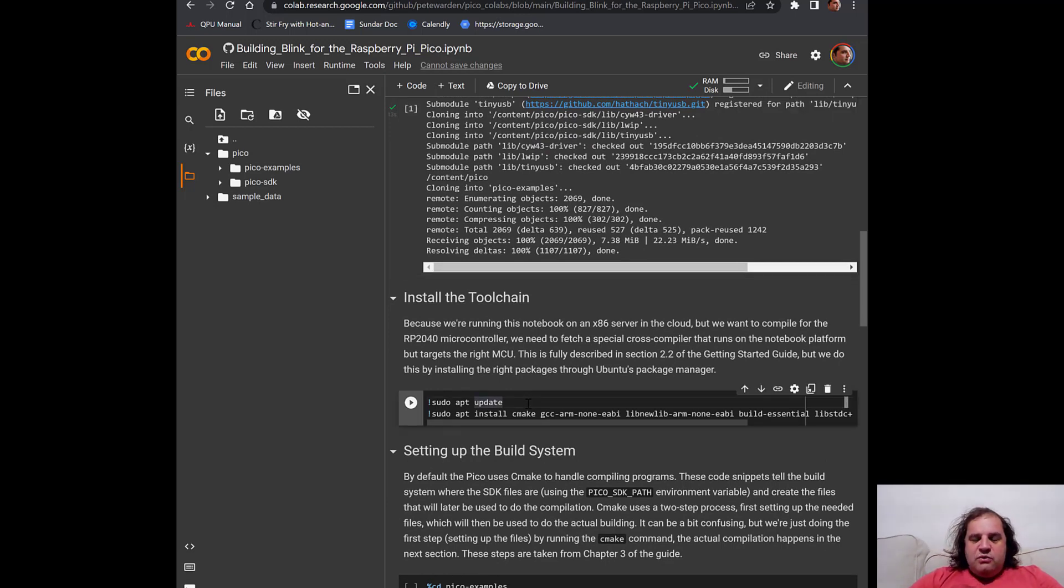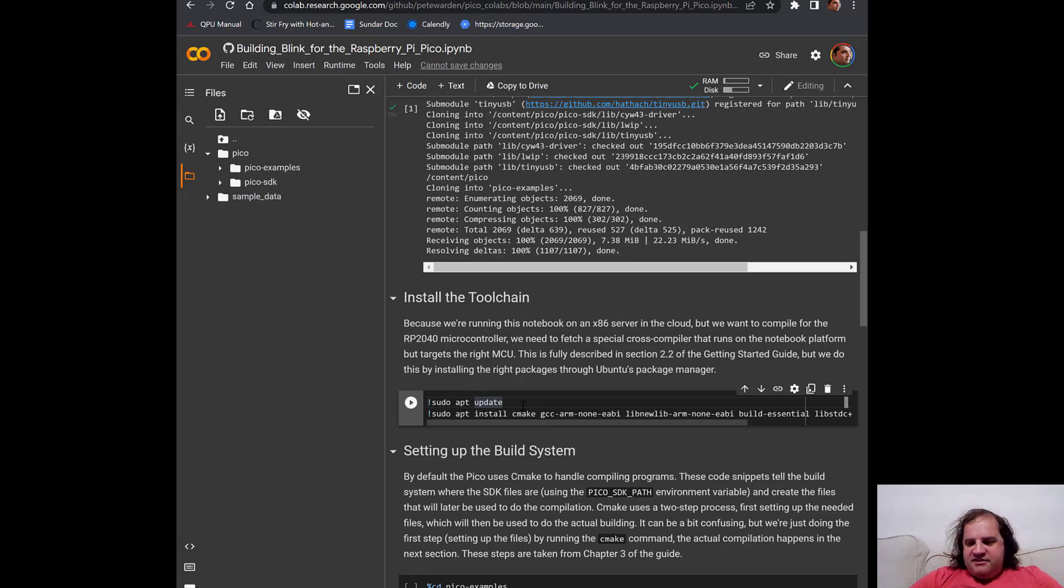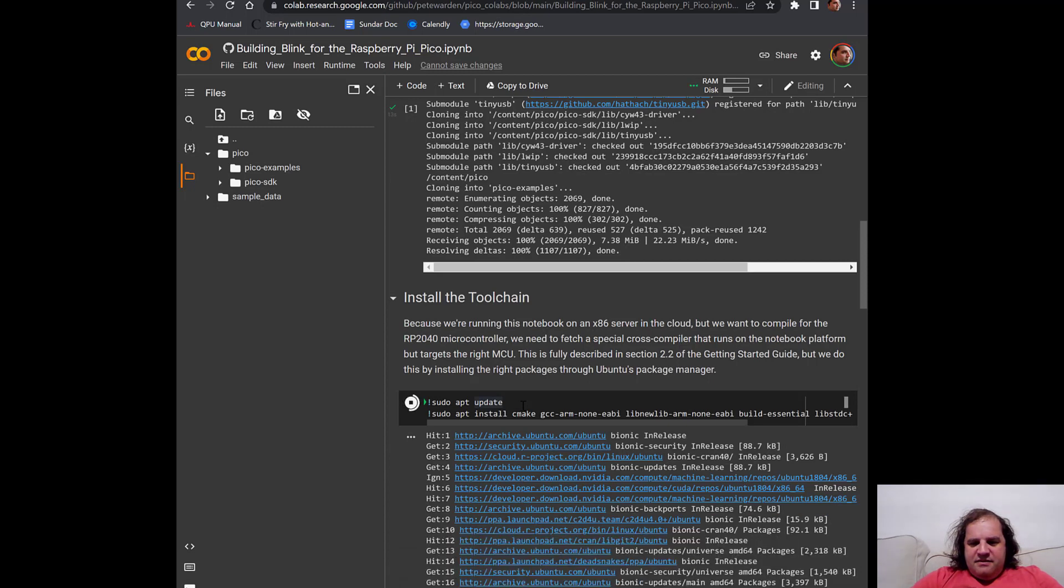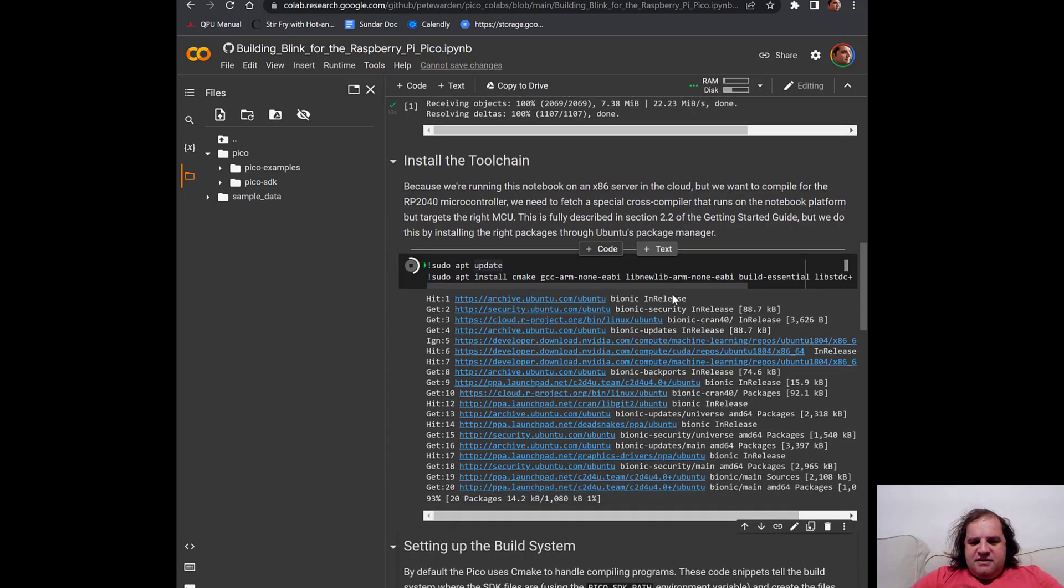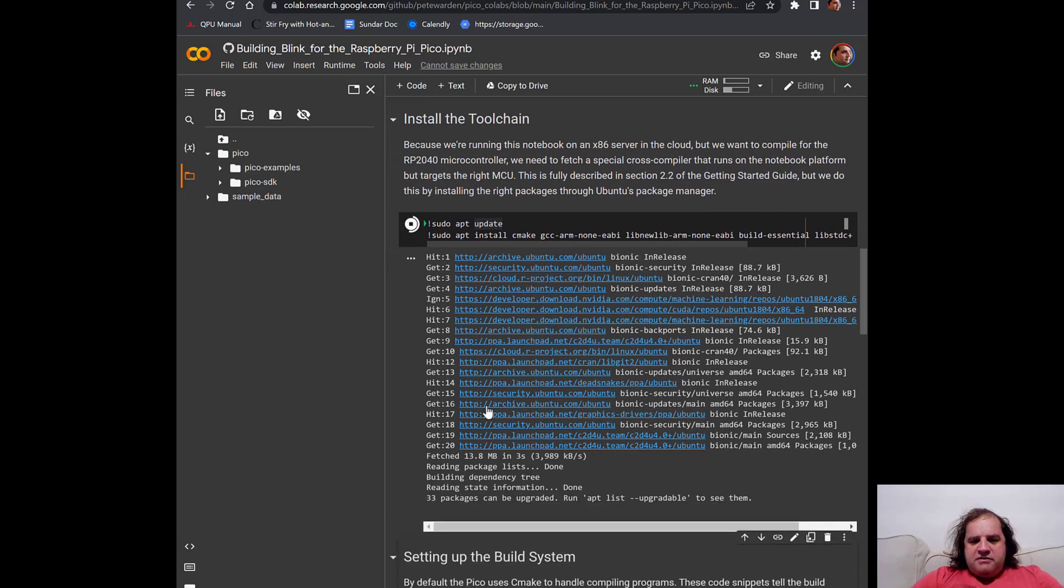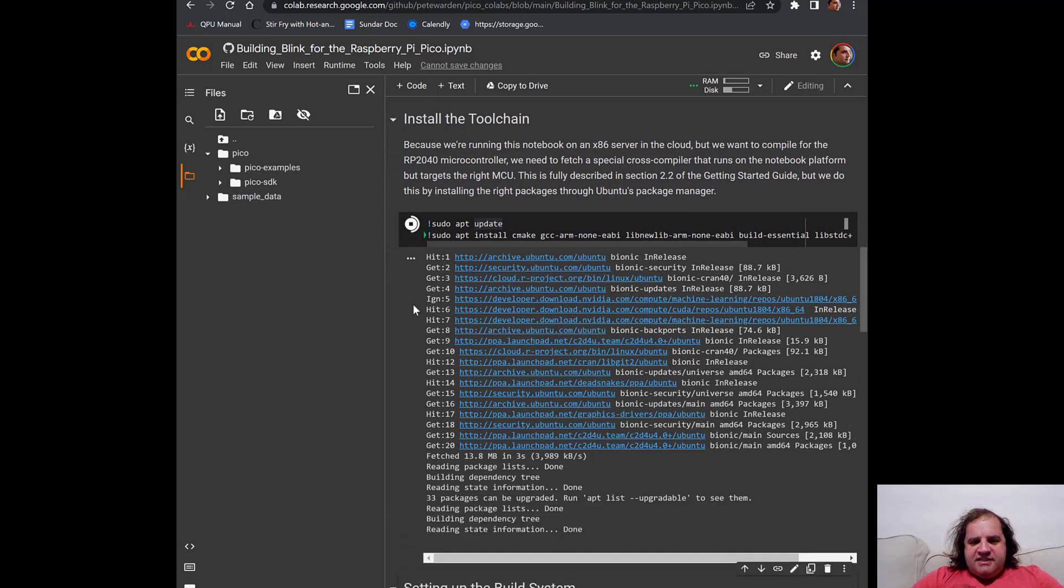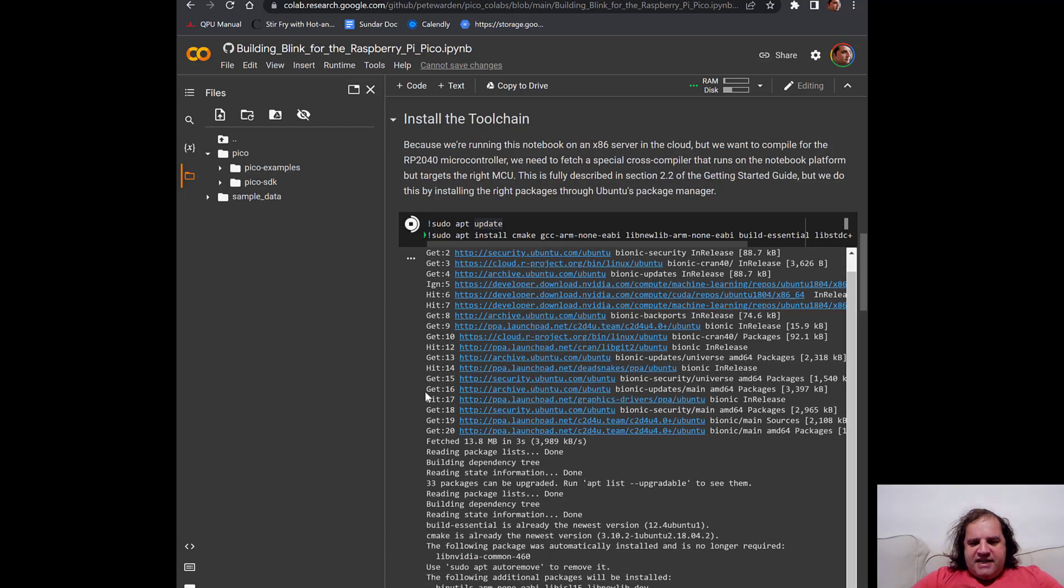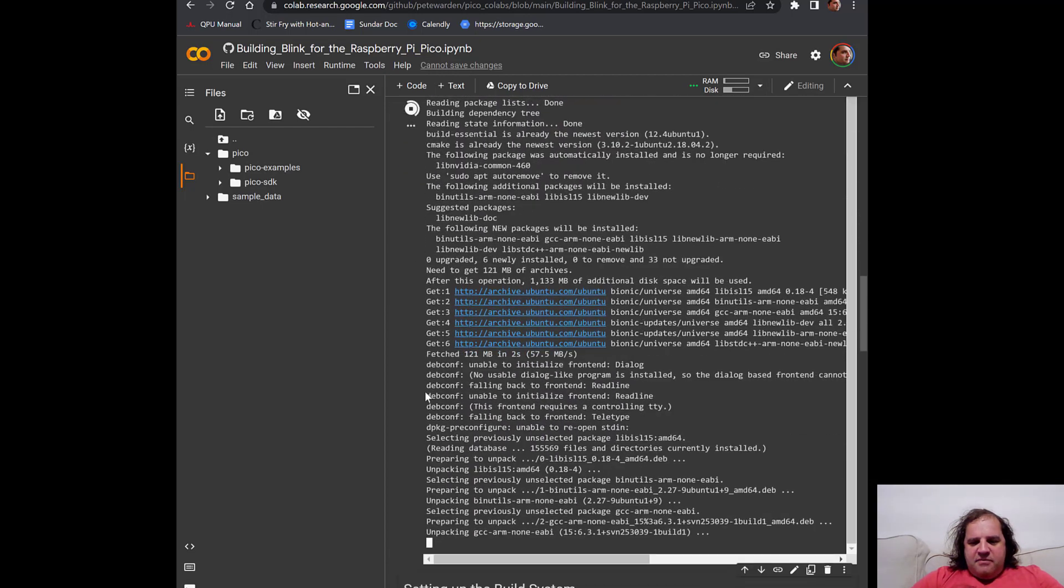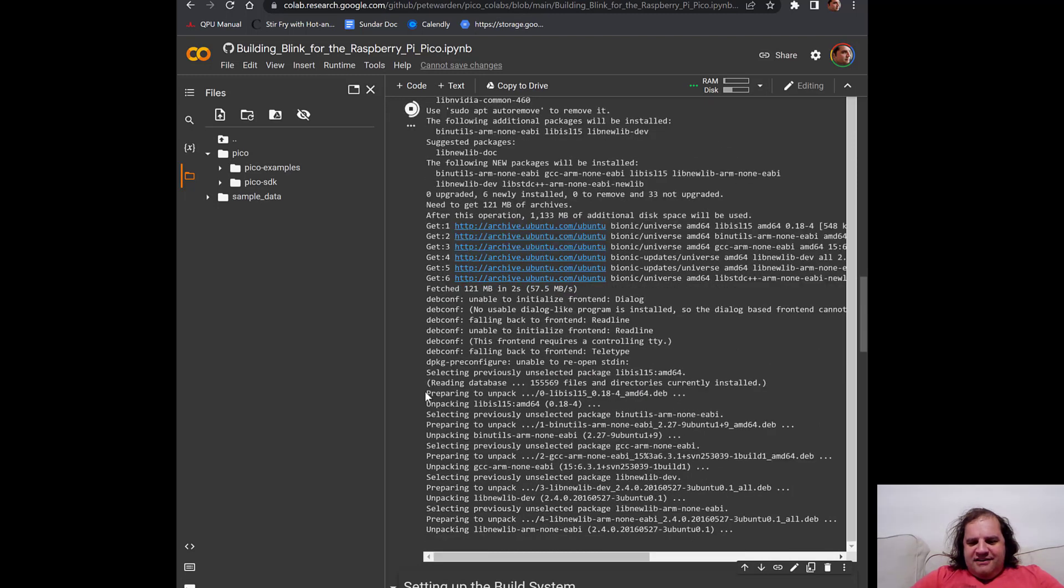Now we need to install the right compilers and libraries that the Pico compilation process is going to need. So just like before, we could press the play button. But here I'm actually going to press shift return just to show that it does exactly the same thing. You'll see that it's putting some output there while something's running. If you need to cancel something, you can by clicking on that. But for this, we'll just let it run.